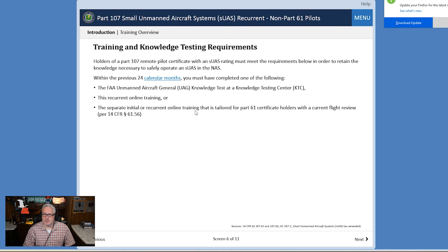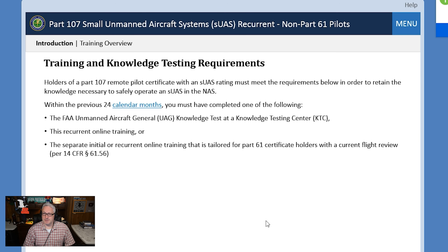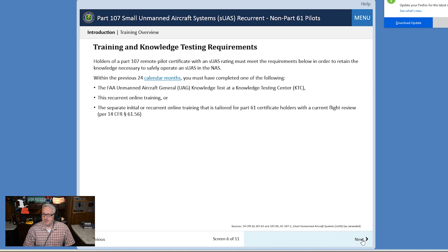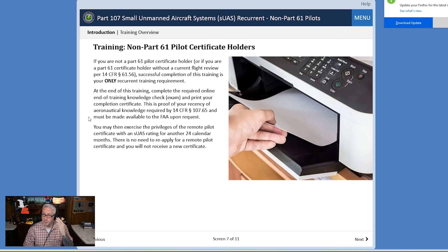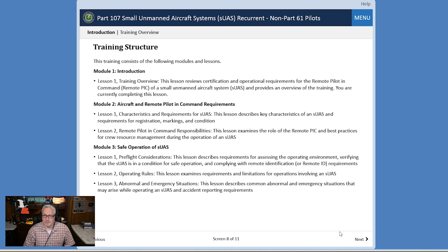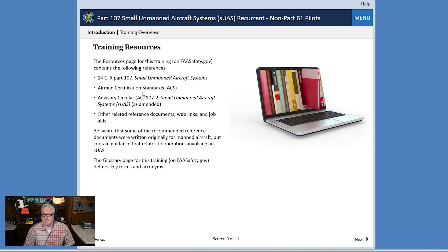This is all pretty basic stuff — you can blibbity-blah your way through it too. I just read very fast while comprehending. So this is just making sure that this is not your initial — this is your recurrent. And next. Of course, print out your certificate at the end of this. This gives you a bunch of training resources provided by the FAA. And I'll just say that the first time I ever took the Part 107 test with just the information from the FAA, I failed it. So: RemotePilot101.com.